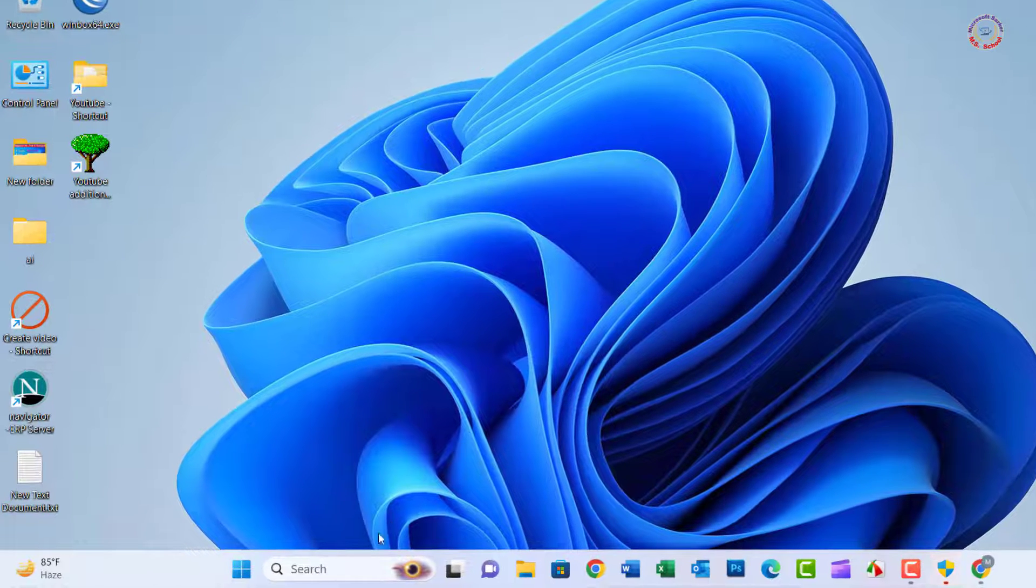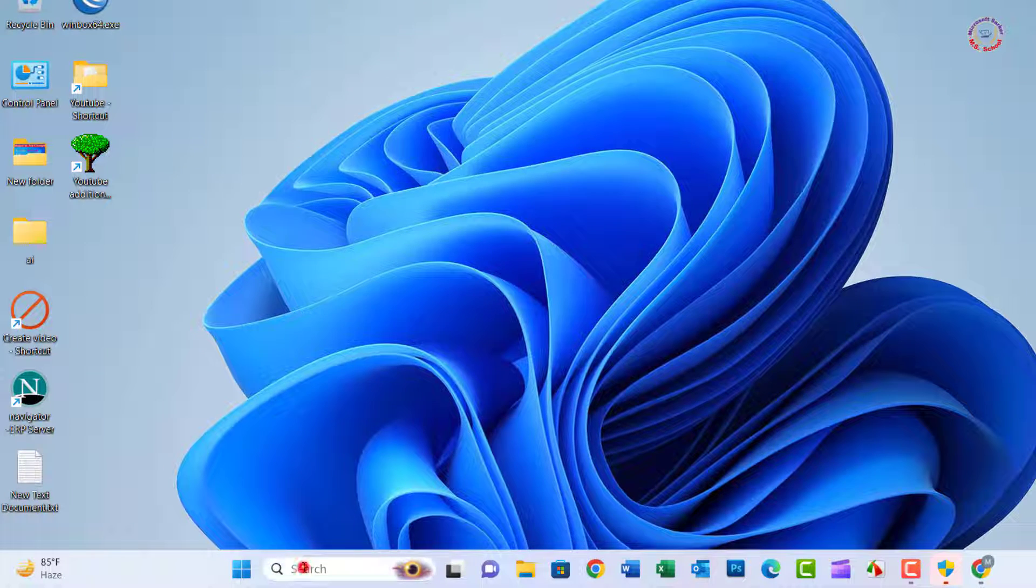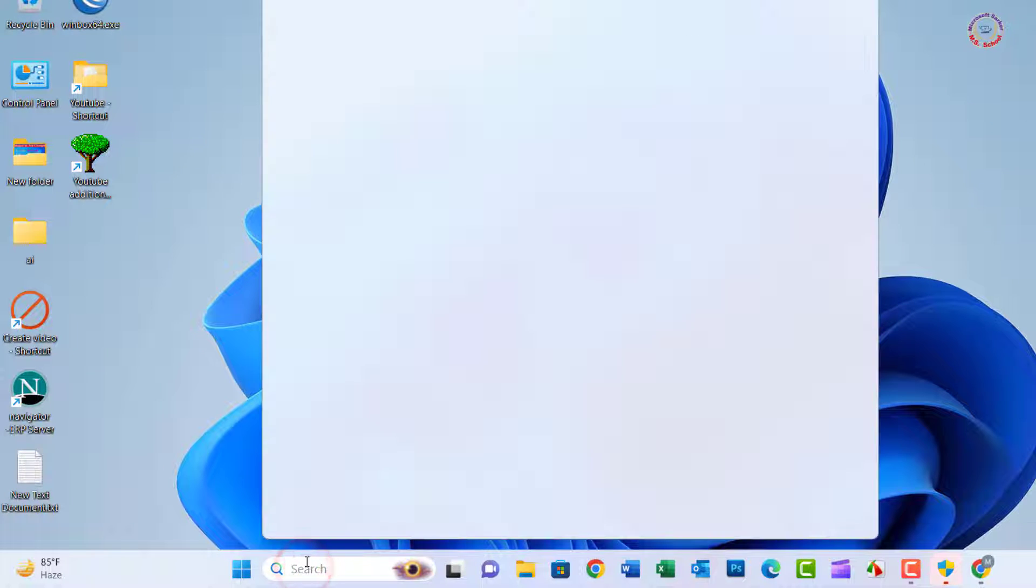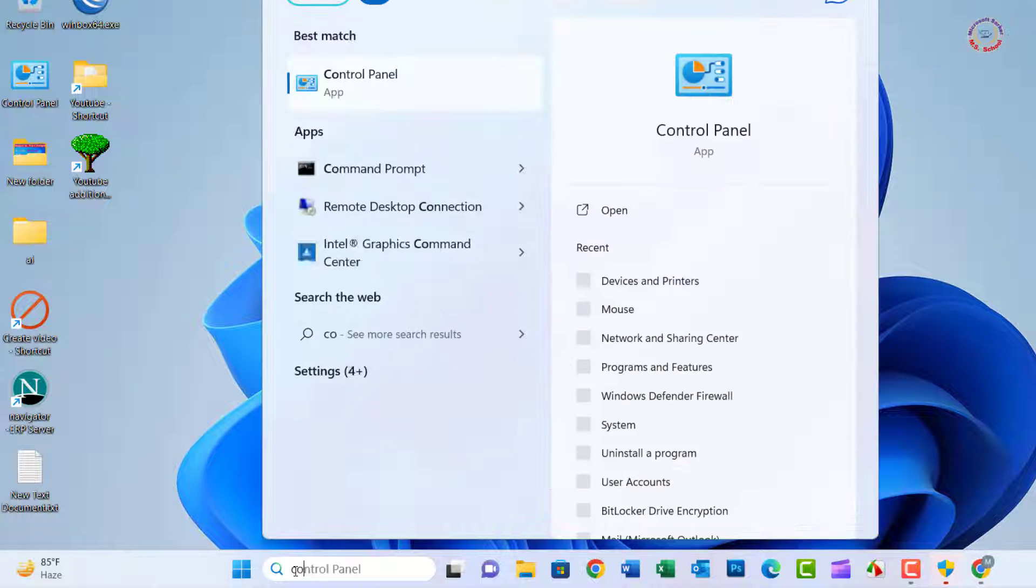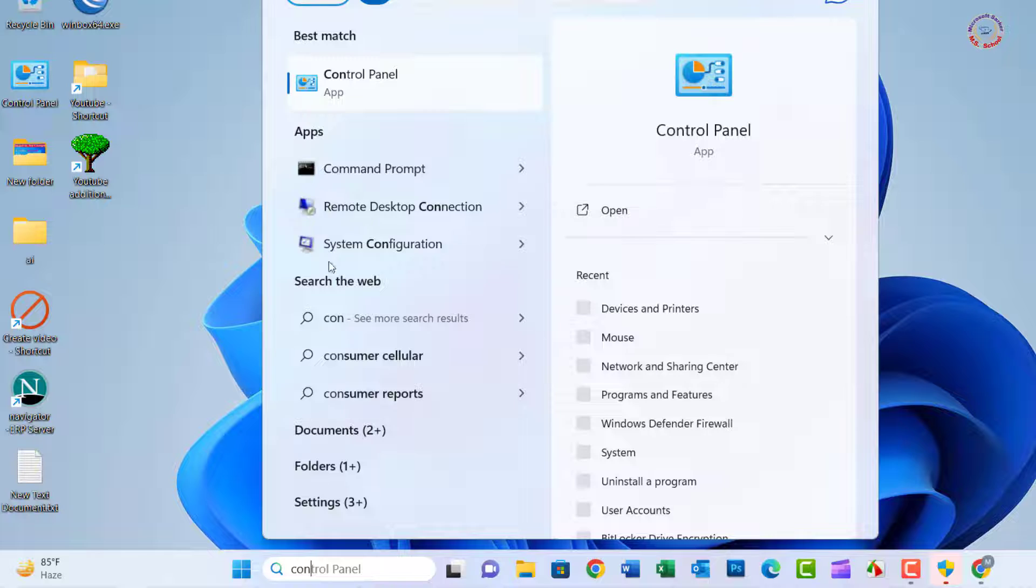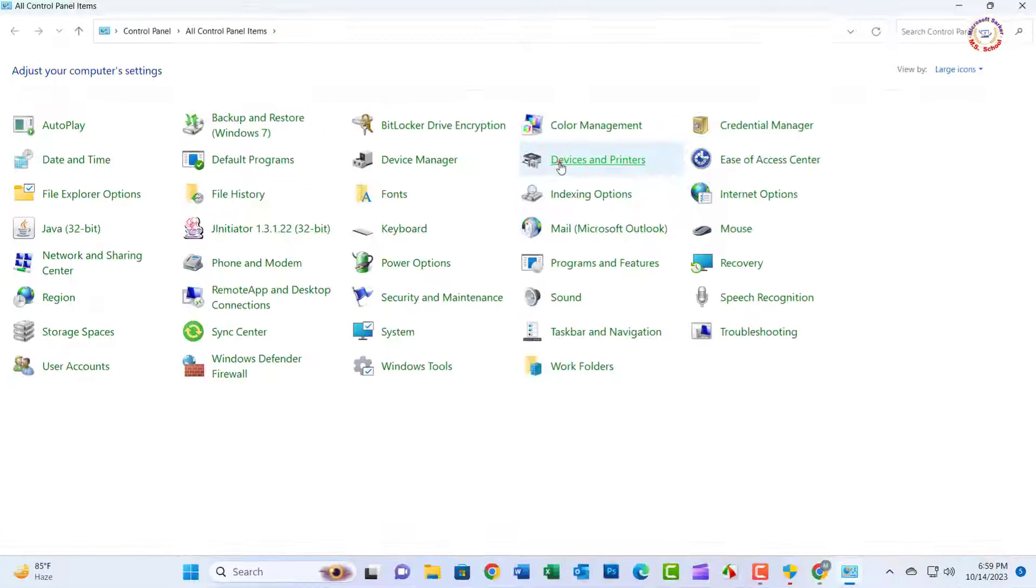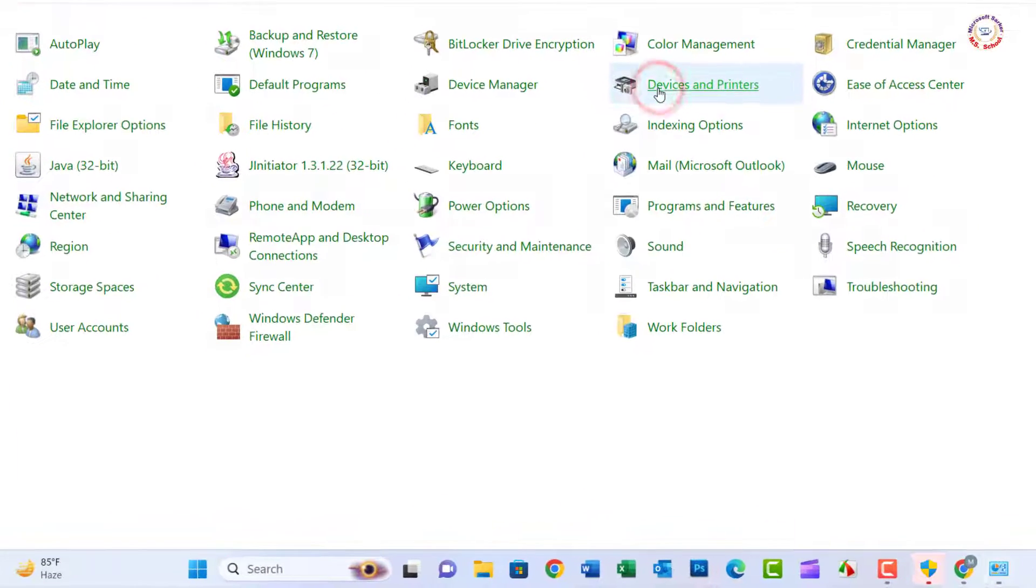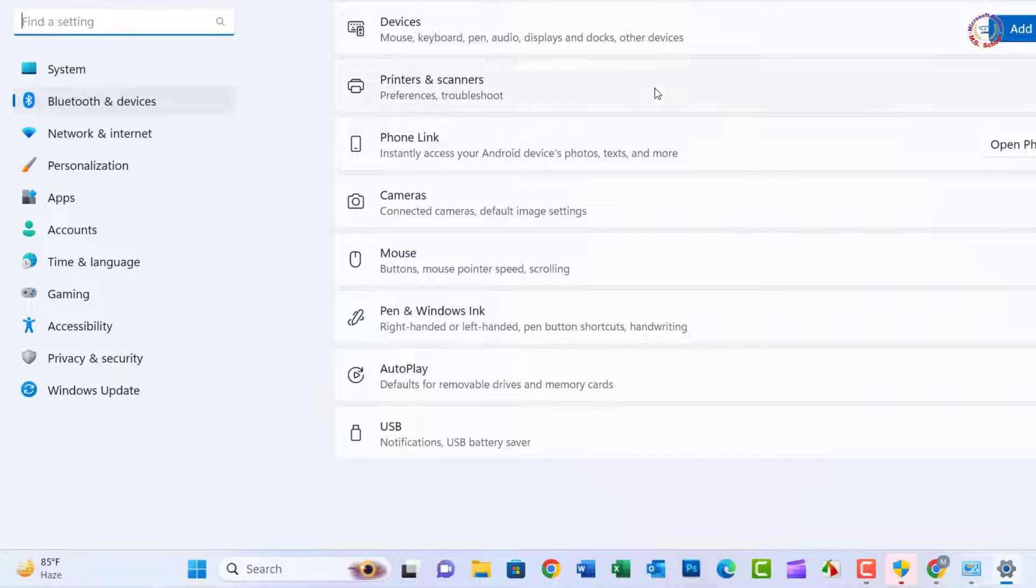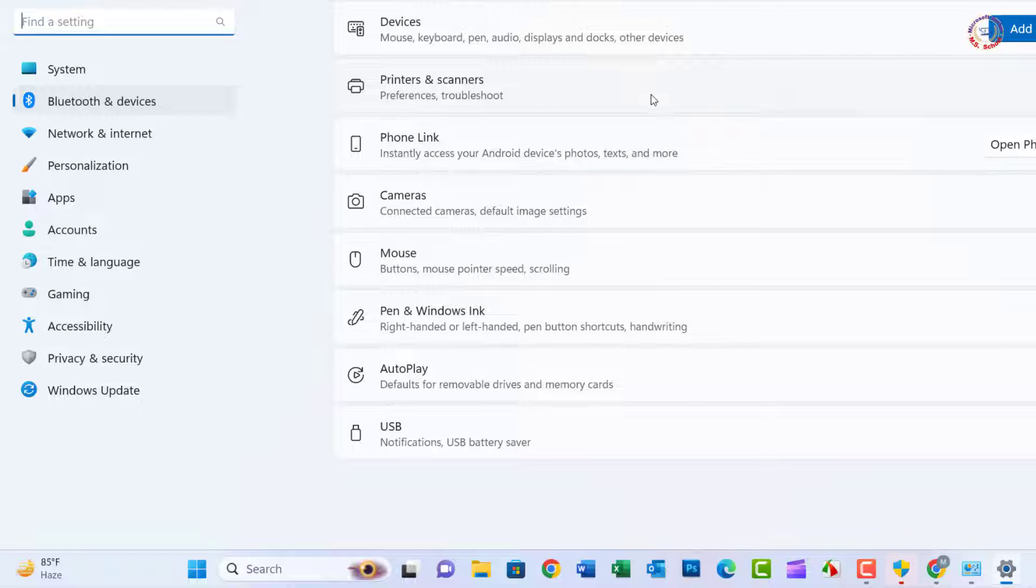Search for Control Panel in the search box and click on it. Now click on Devices and Printers.